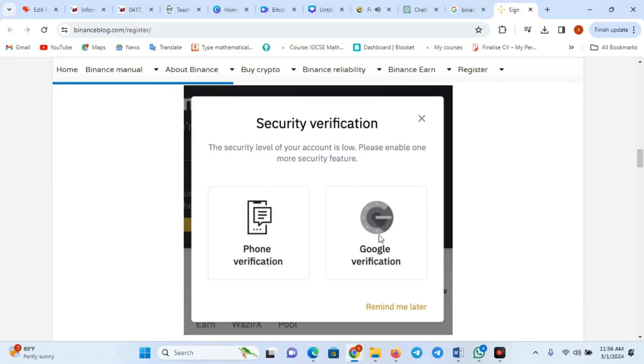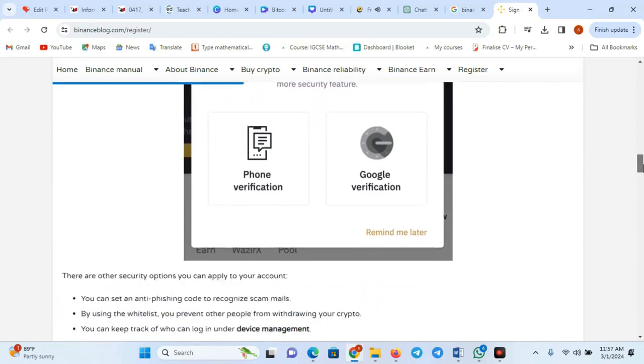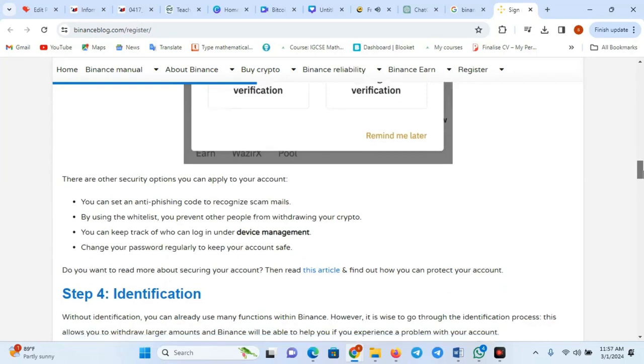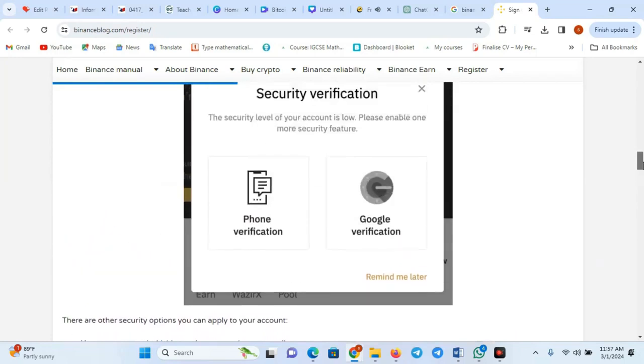Verification Procedure. Binance typically has different verification levels, each with its own requirements. Enhanced verification allows higher withdrawal limits.